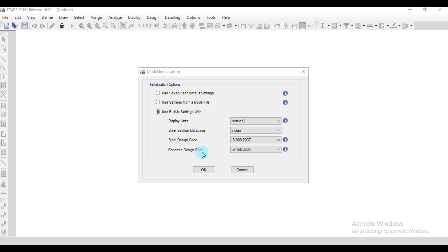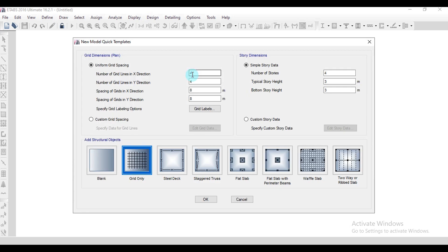In this video I am going to show how to edit the grids and the number of stories. I will use the built-in settings, so click on OK. Here by default there are a number of grids and spacing already arranged, so if you want to change them as per your model you can change them here.